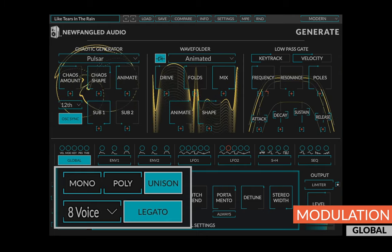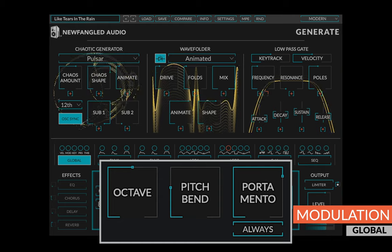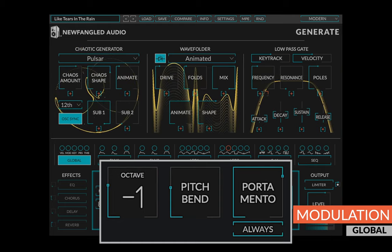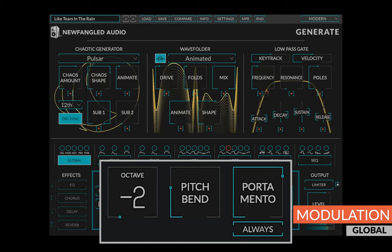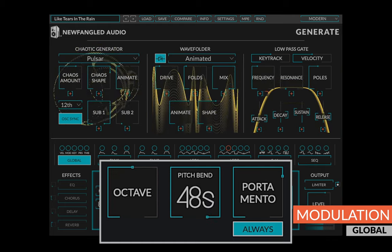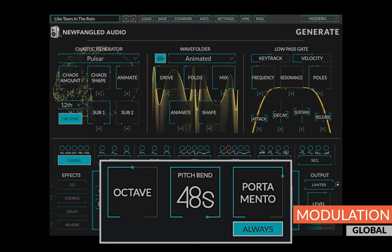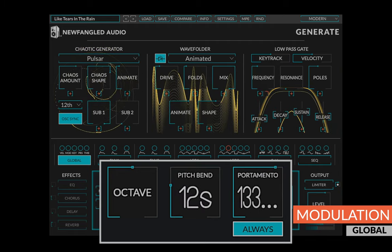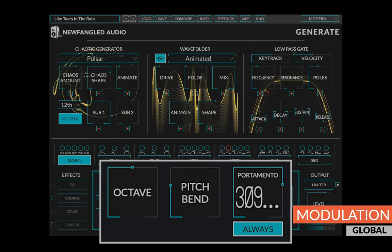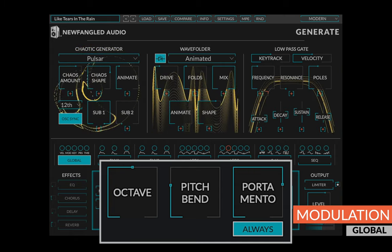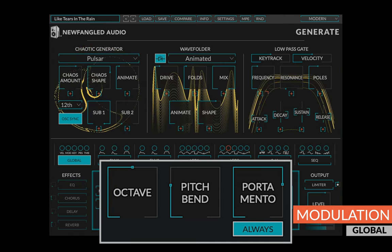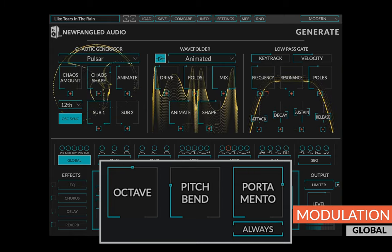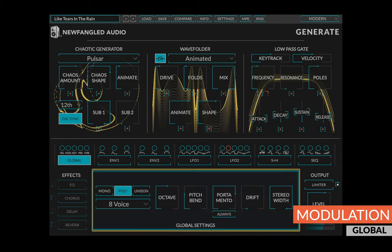Also, a control for the bass octave of the synth, a pitch bend amount, and a portamento time. The always button underneath the portamento time controls whether the applied portamento is always active or only when you're playing a legato note.